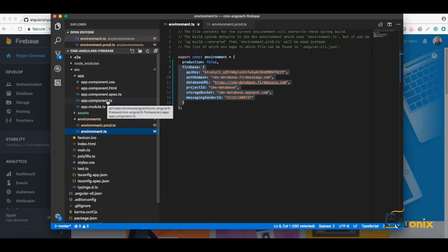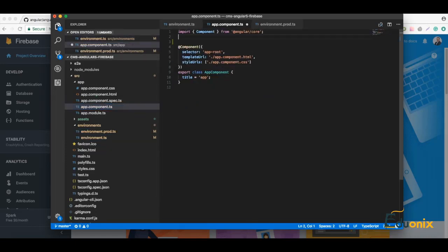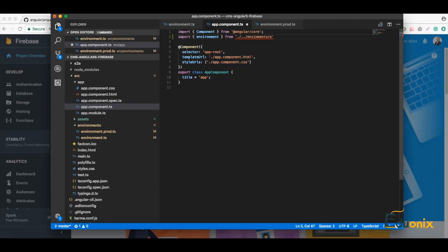Now we have these configurations and we can connect them to our component. Just go to the component and type import environment from the environments folder which we already have. Visual Studio Code is also checking at runtime — if we type something wrong it will flag it. So we import from 'environments/environment' and now we have it imported.